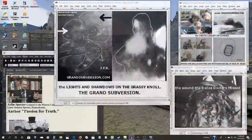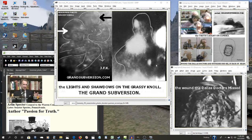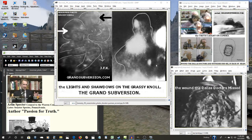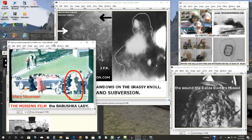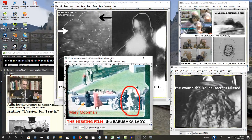Believe whatever fairy tales you want to believe. And perhaps this explains why the woman standing nearly right next to Mary Moorman filming the motorcade, why that film has never been seen.